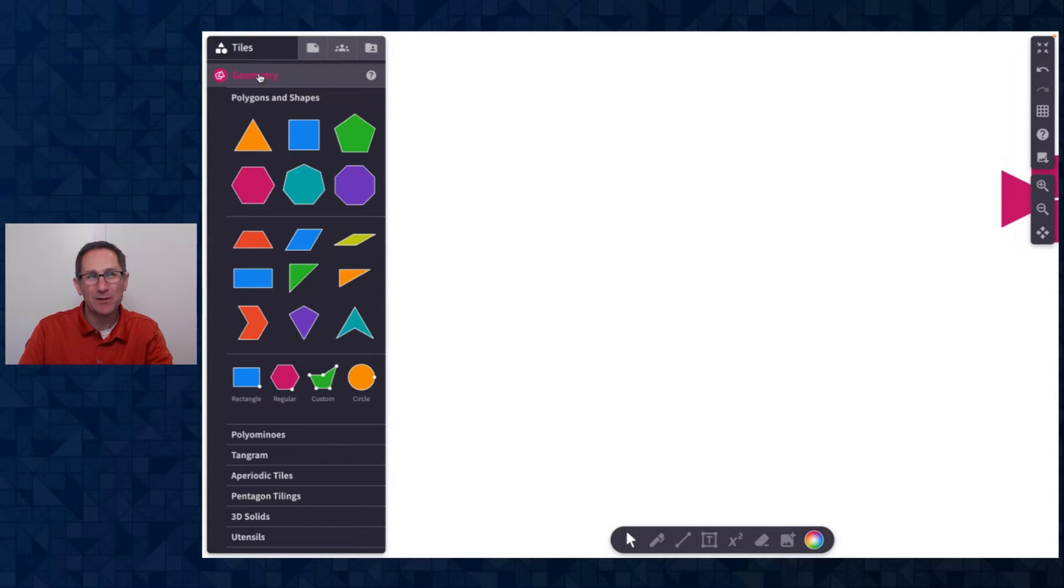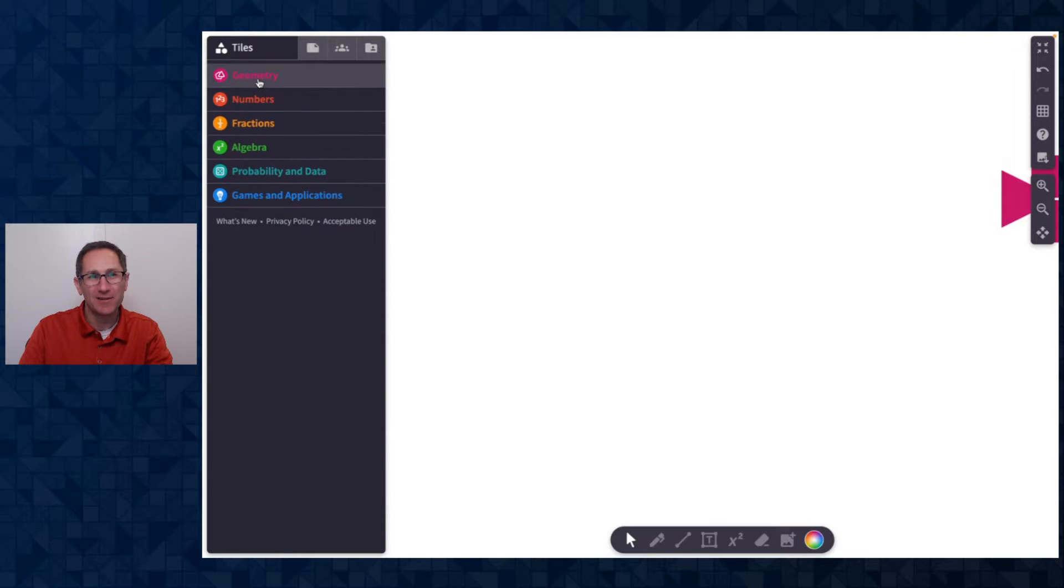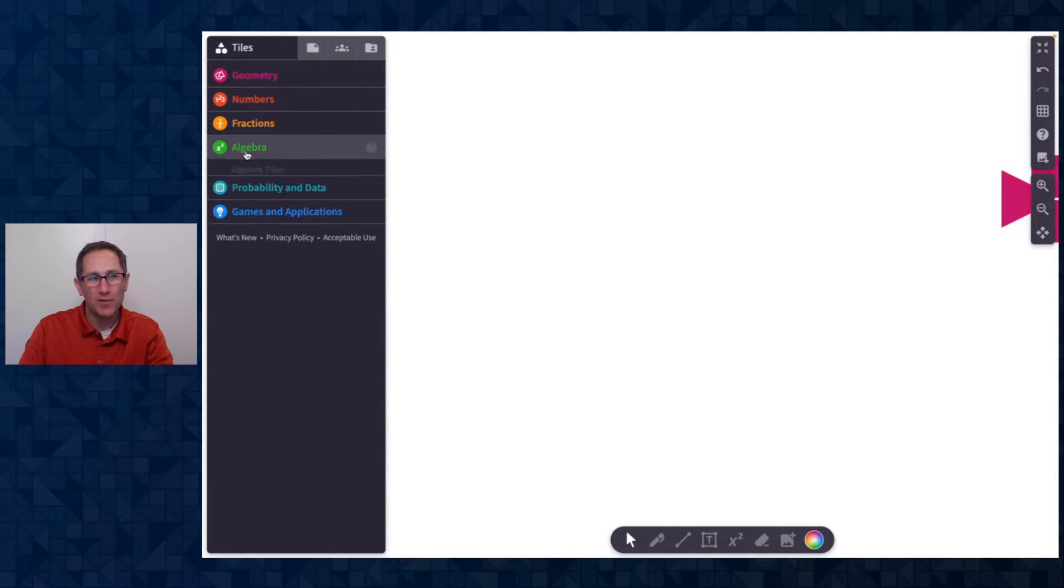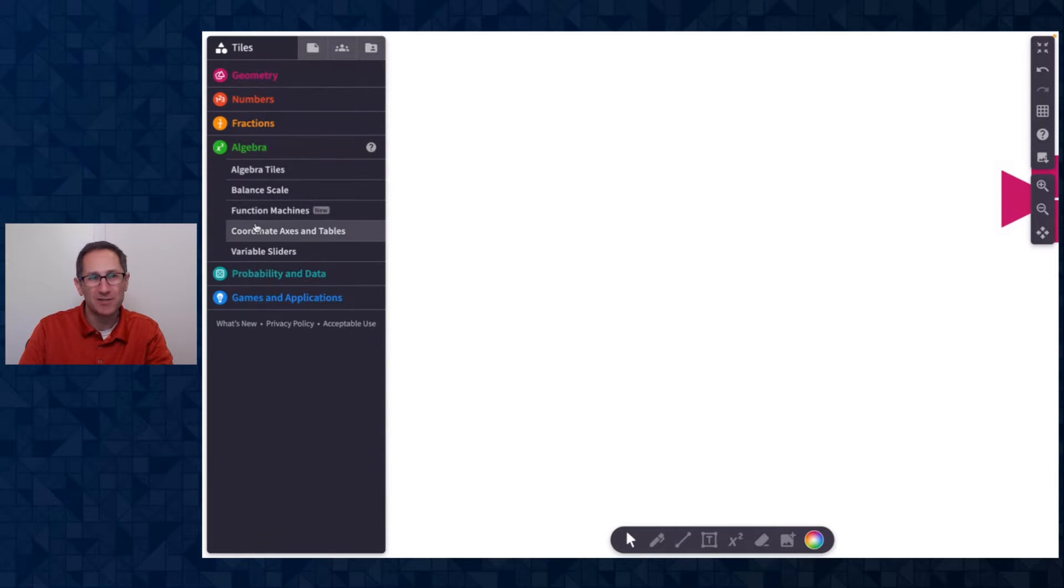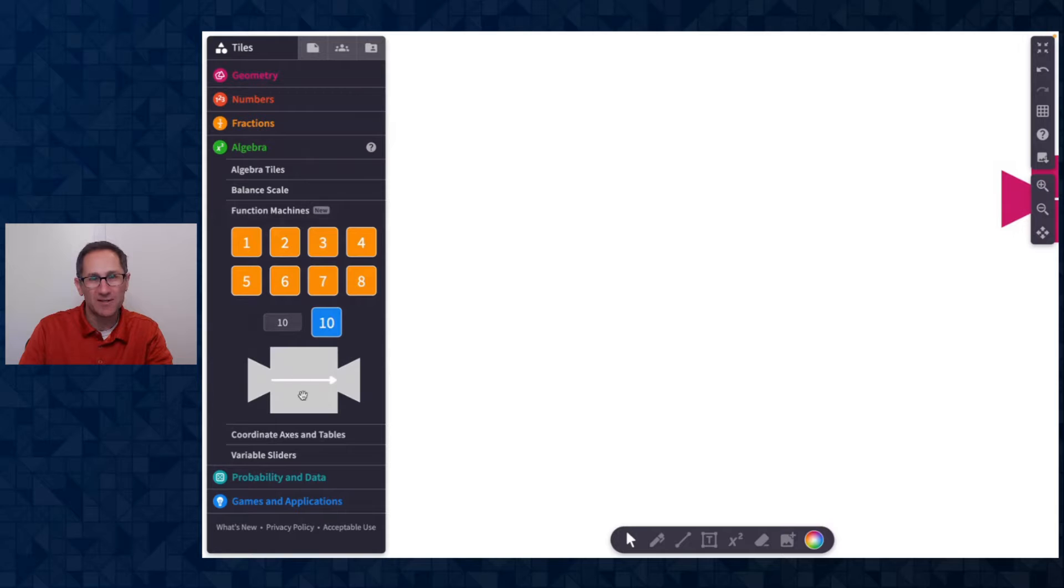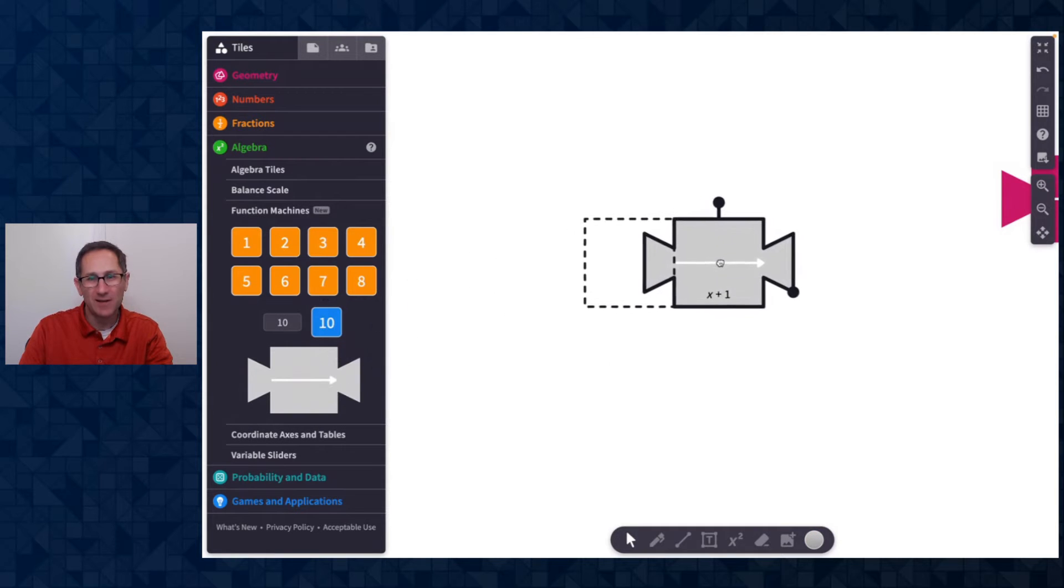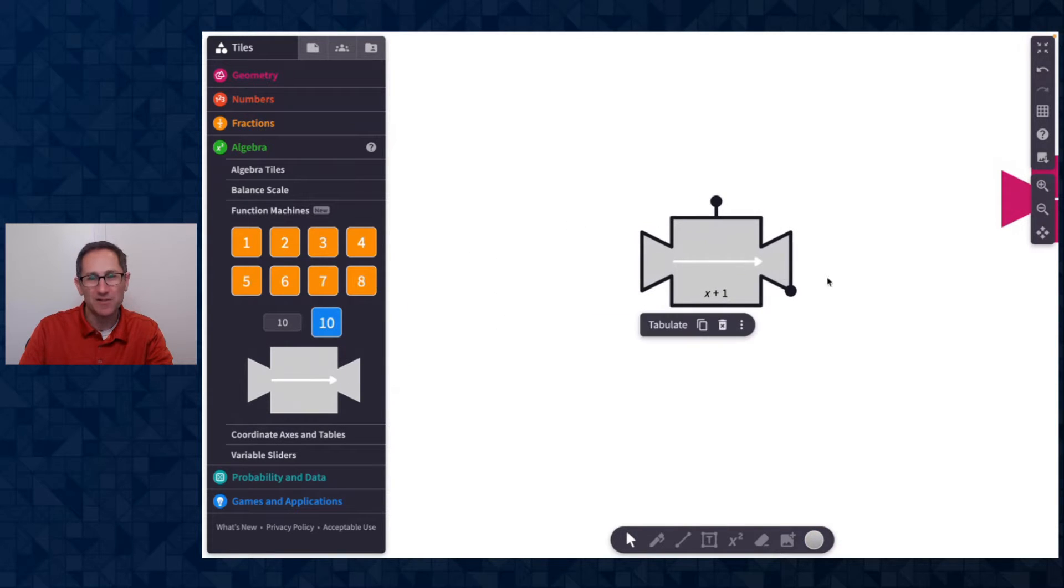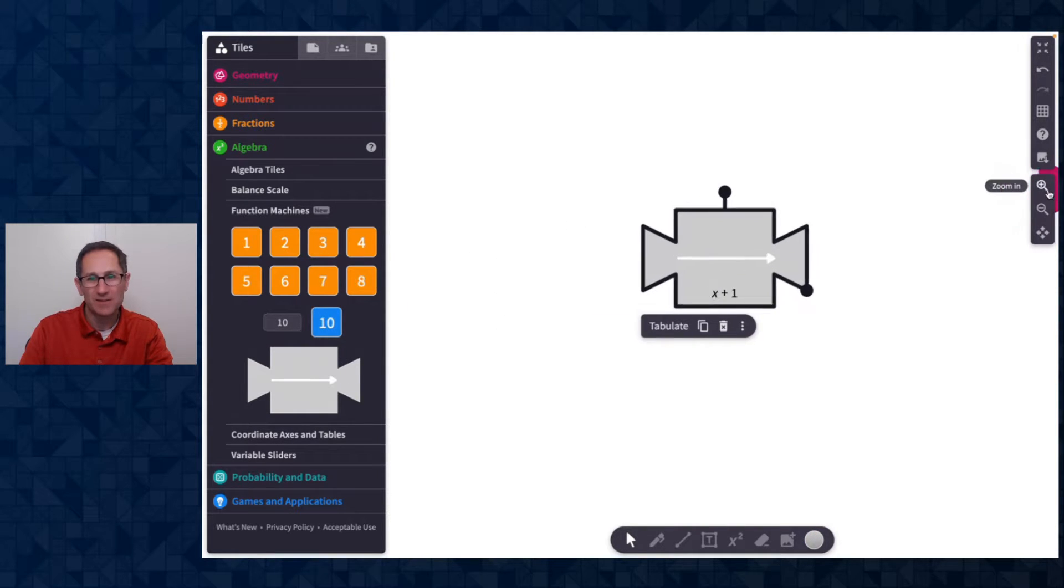So I'm going to close the geometry section by clicking on the word geometry, open the algebra section, click on function machines, and click and drag to add a function machine onto the canvas.